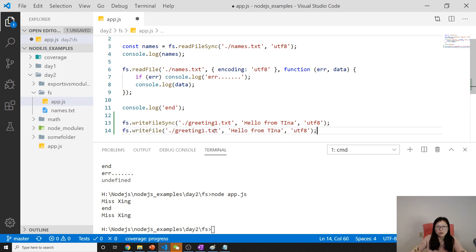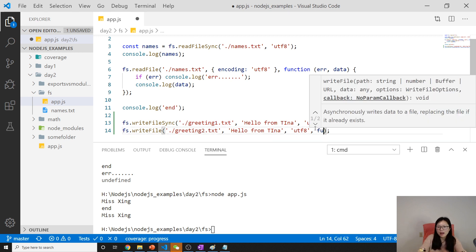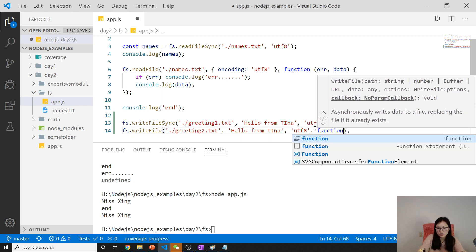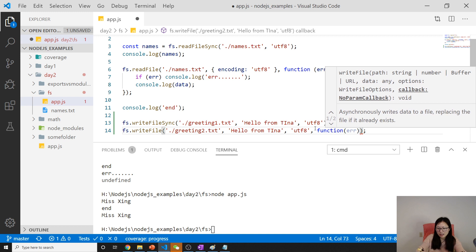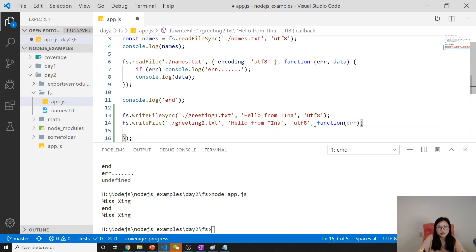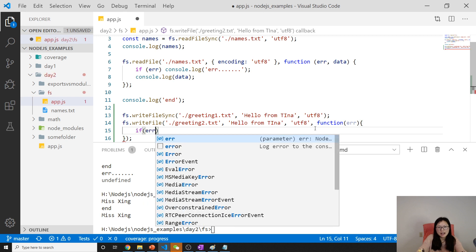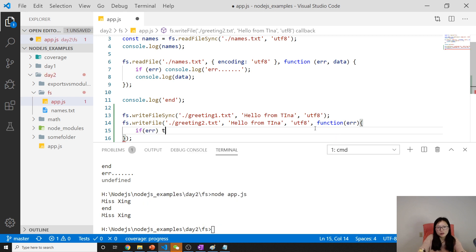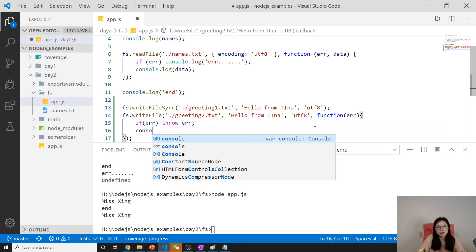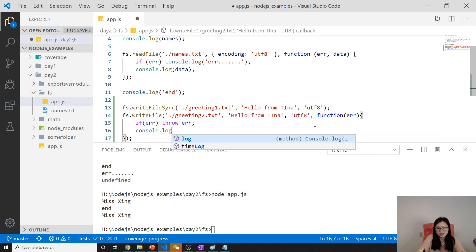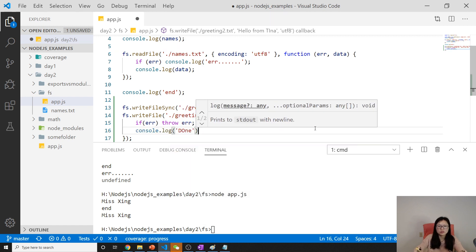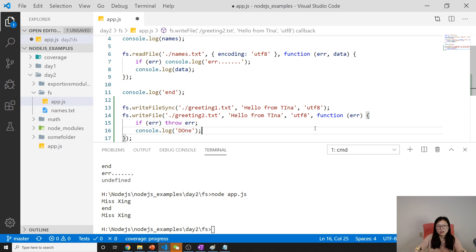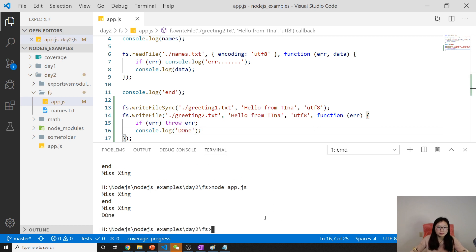Error - it only has error. Then we do: if it has error we will throw the error. Otherwise you will do other things. Here I just do 'done'. Now let's run one more time.